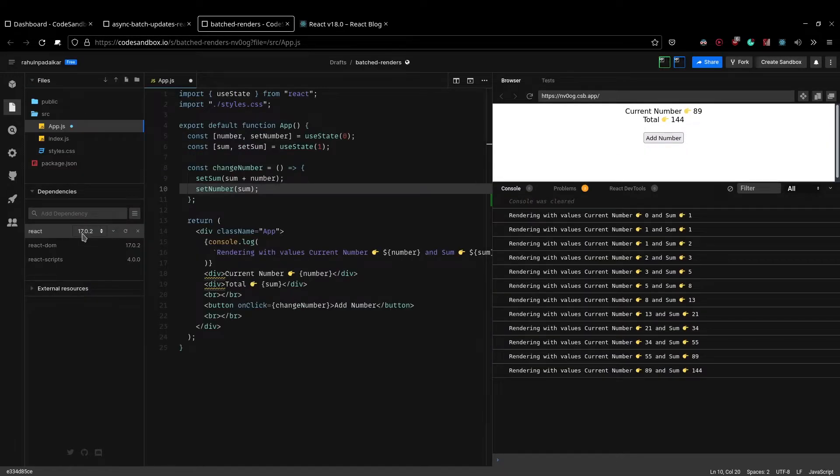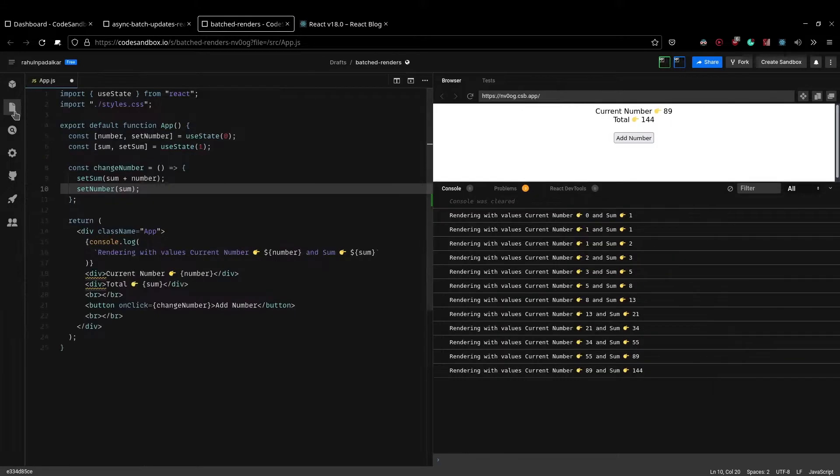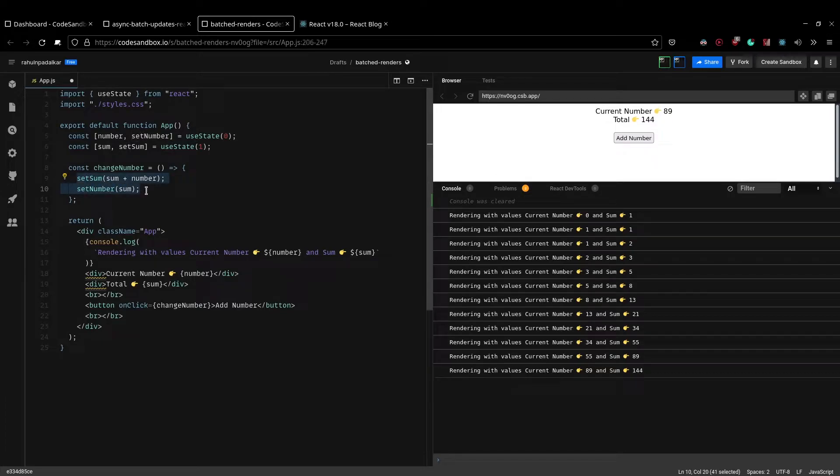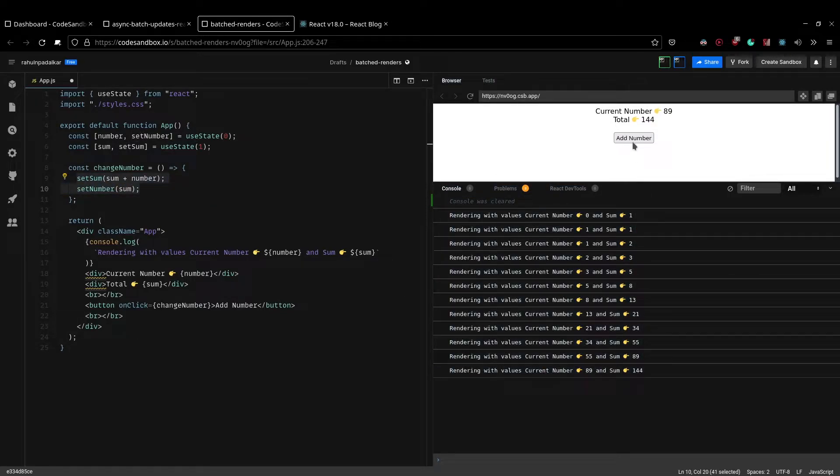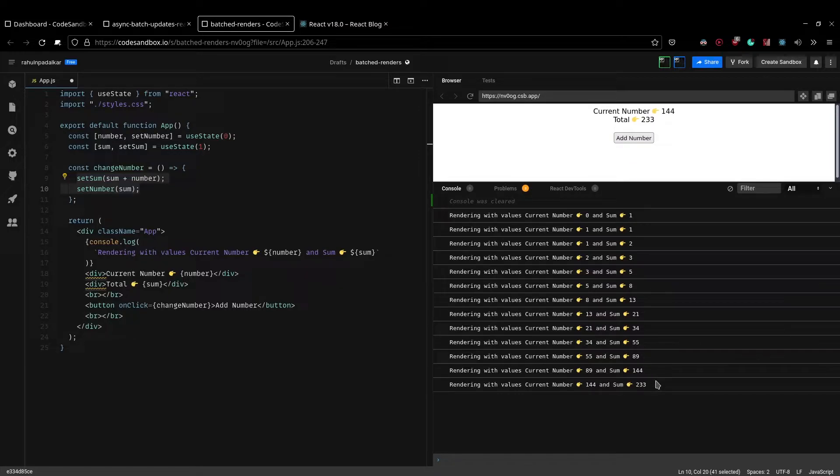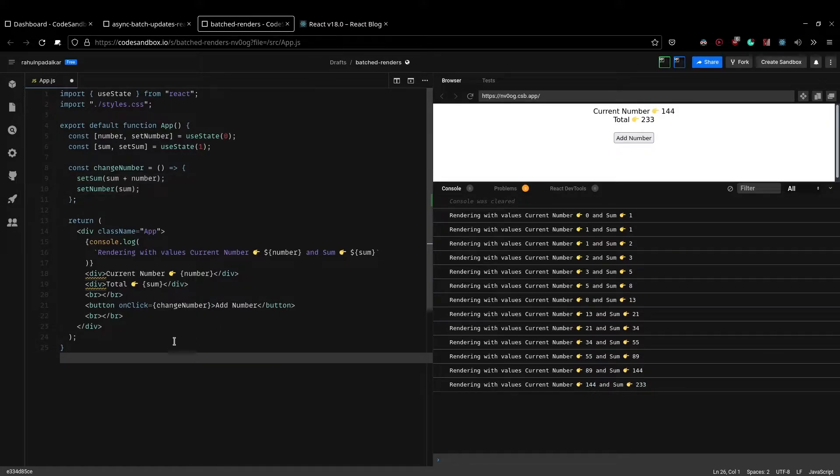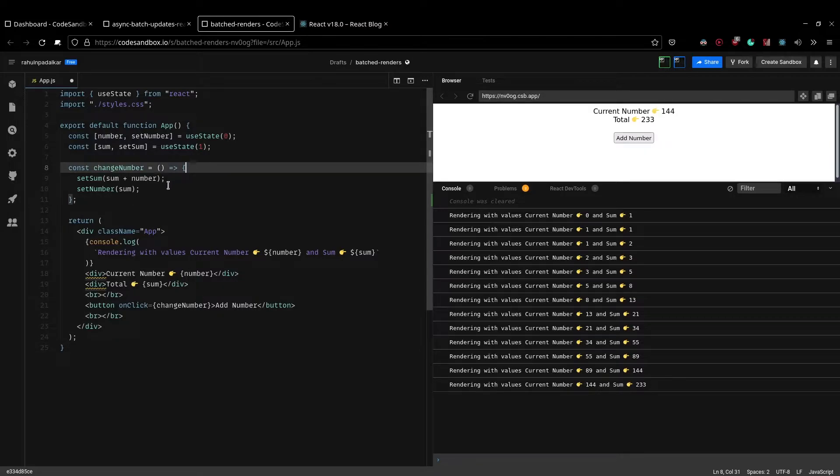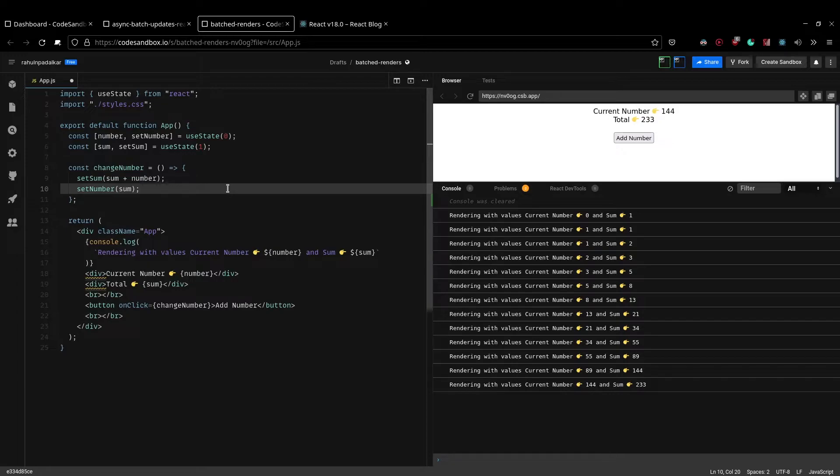I'm not using React 18 here. So even if there are two state updates, we just get only one render, right? Let me just try this again. If I click on add number, I just get one re-render, but I'm updating two states here, right? And that's because React batches state updates made in event handlers together so as to get better performance, right?